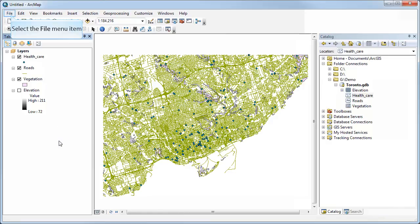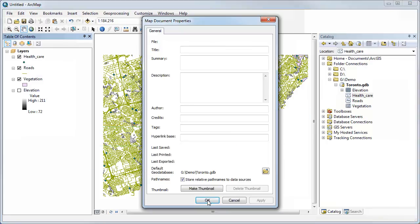One thing you may want to do almost immediately with any new project is go to Map Document Properties under File and look at the default geodatabase. The default you'll probably find is something not intuitive — likely on your C drive, under your username, in My Documents, in a folder called ArcGIS. Any new layer you create will automatically be stored there, which is meant to be convenient, but if you forget to set it to one you want, you may lose track of where your data went.